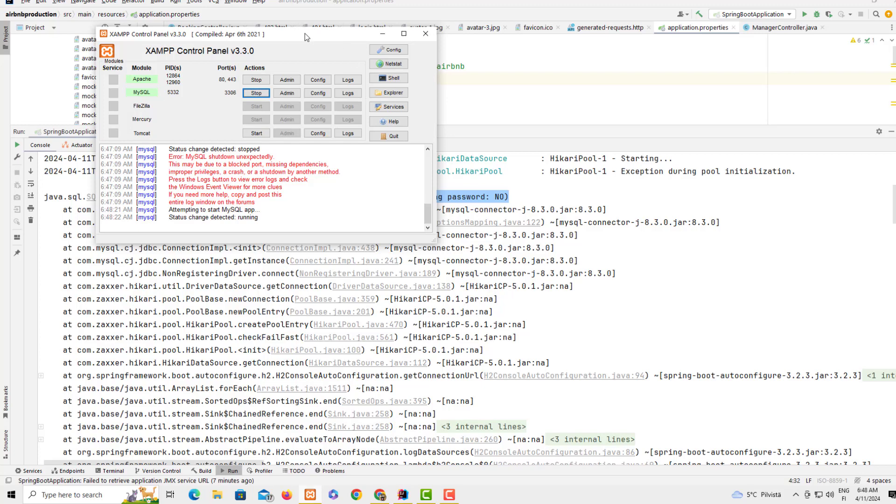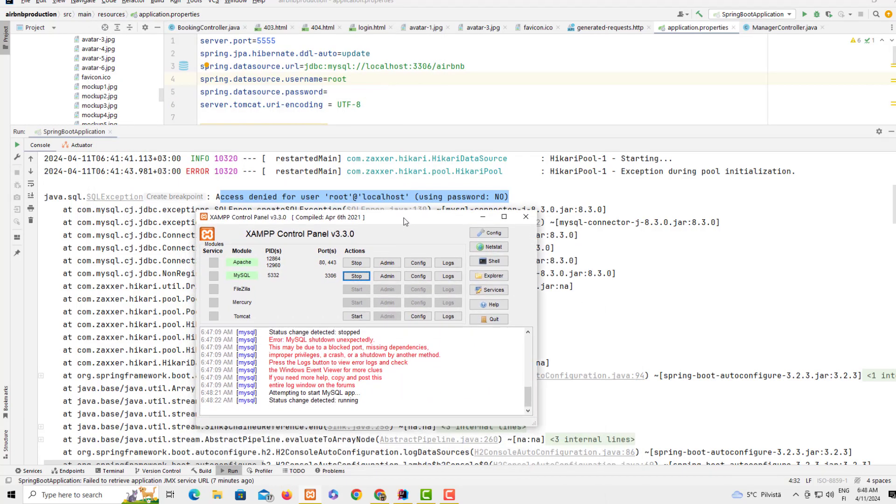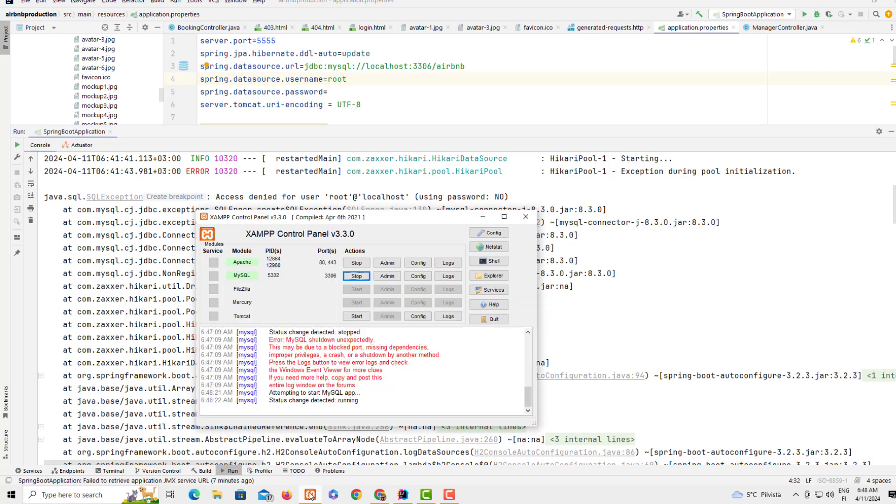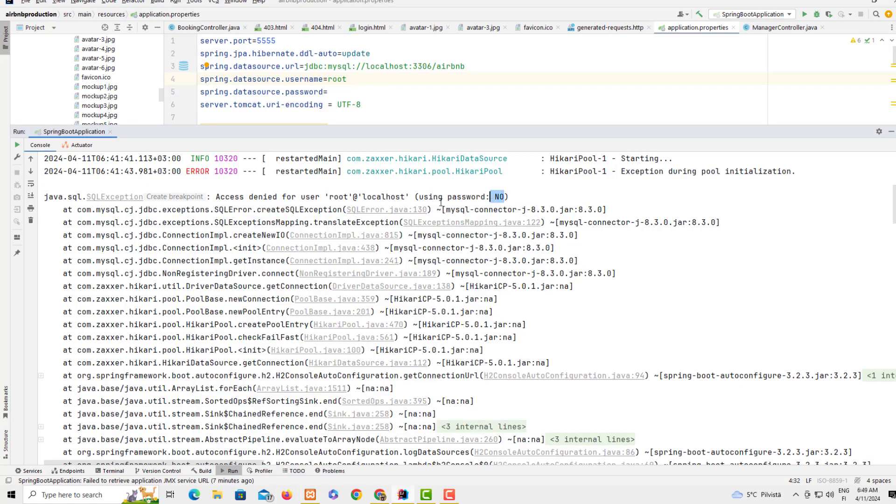This is one possible way of fixing this problem if you're facing it. Number one is that if you don't really have a password, you have to set up a password. If you have set a password on your project, as I showed you here, you need to put the password in spring.datasource.password.